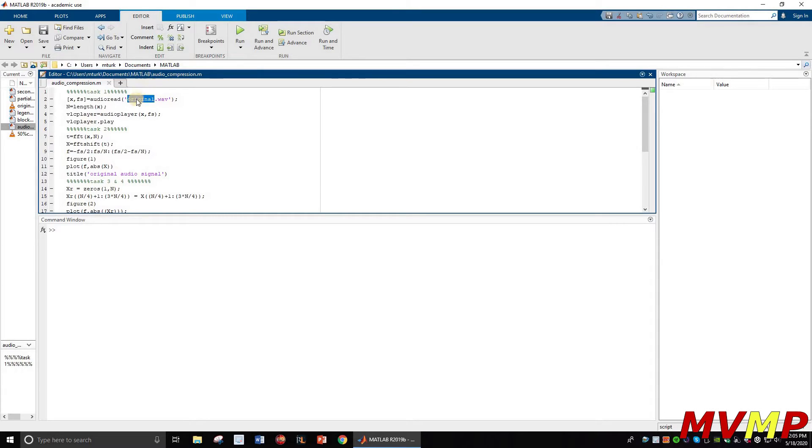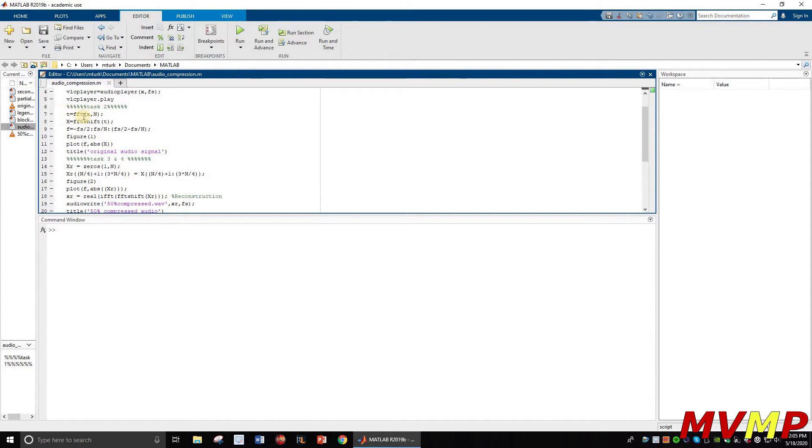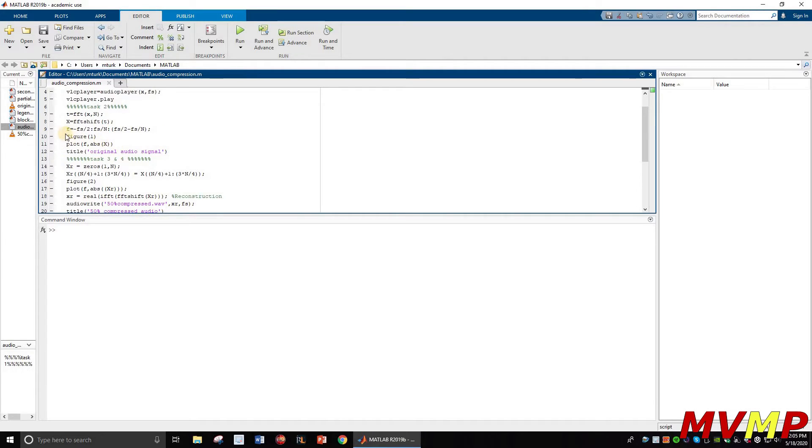Just make sure that this wave file is under the same folder so that it can read it correctly. Then over here you can just call whichever player that you have, and then we're just going to FFT it and shift it, set up a frequency boundary, and then that's the figure. The title is going to be the original audio signal.